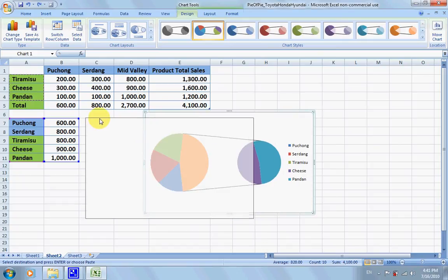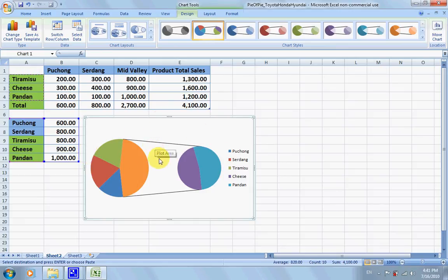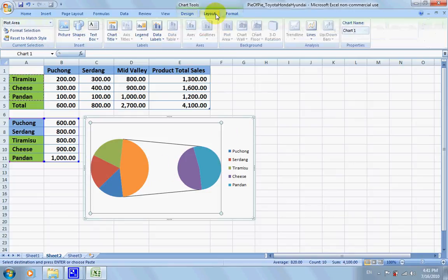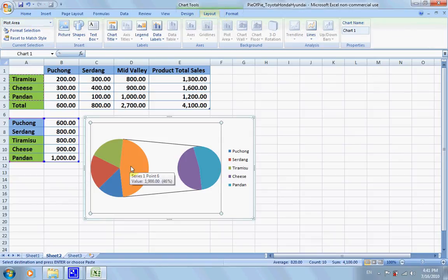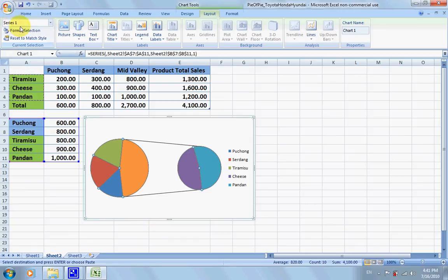And we will have a new pie of pie and we're going to do some adjustments. So click on this part and there is this layout. We're going to click on the series one itself.